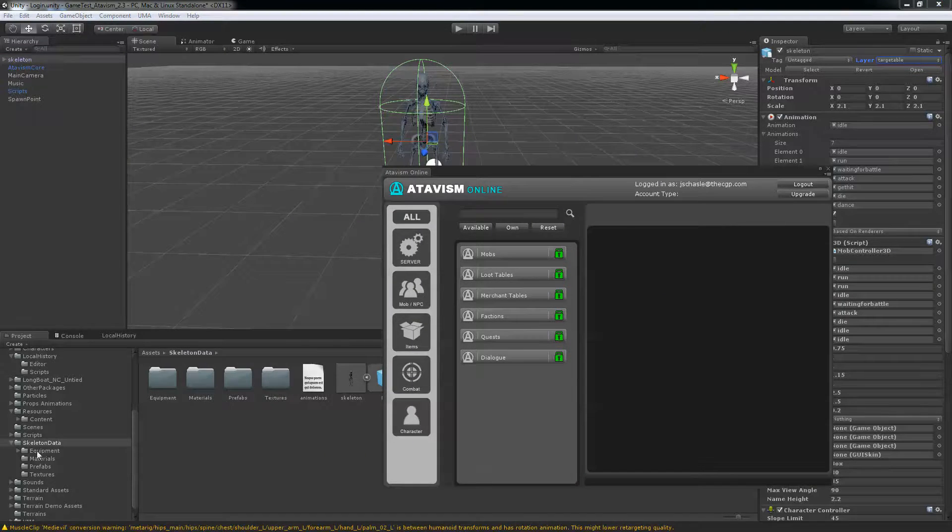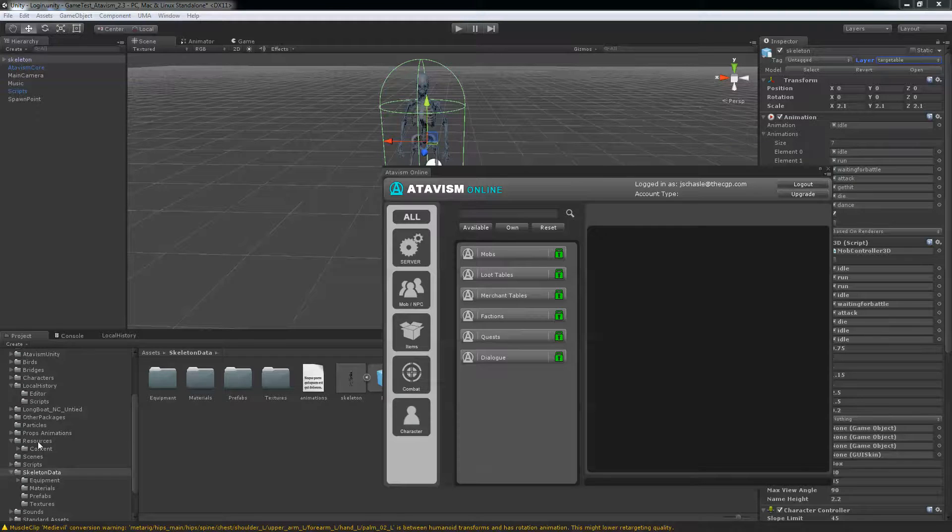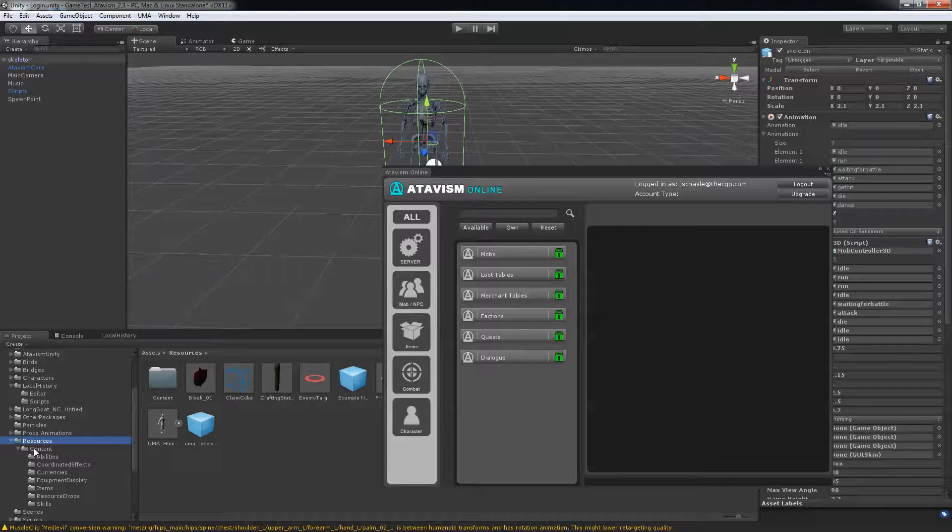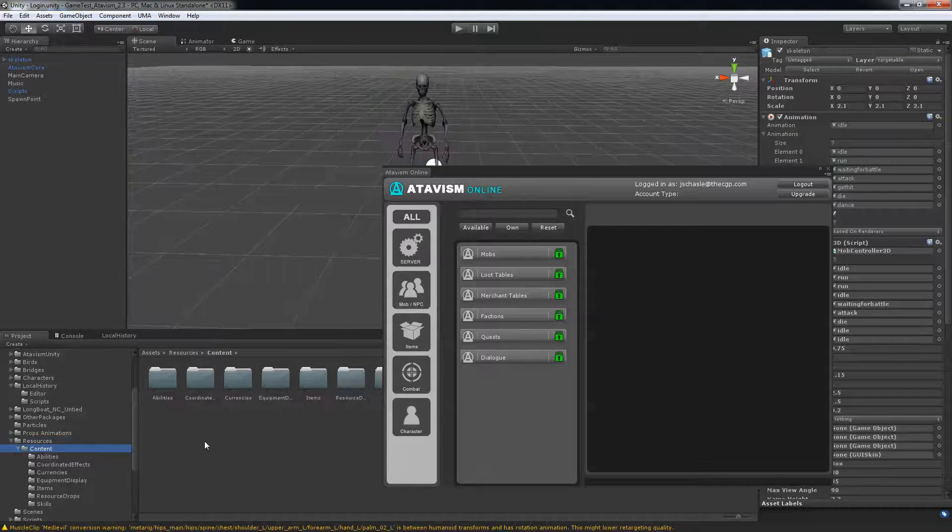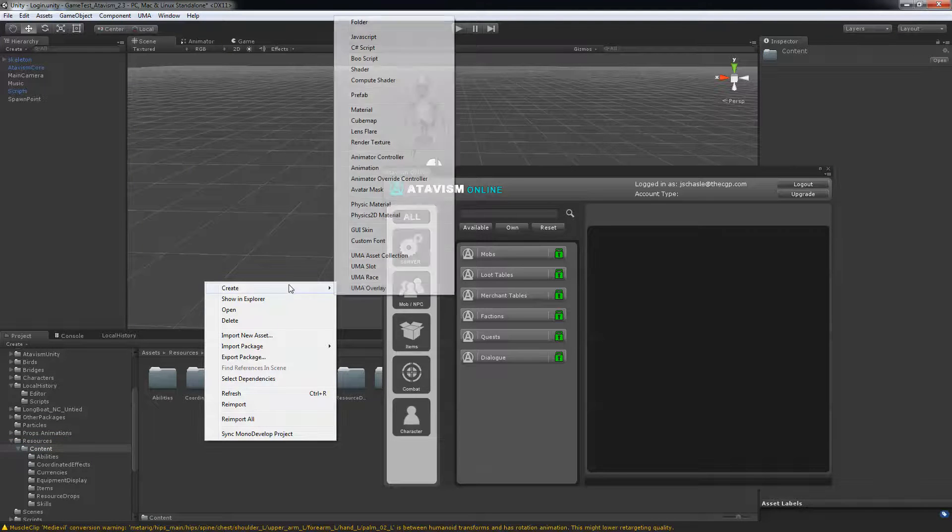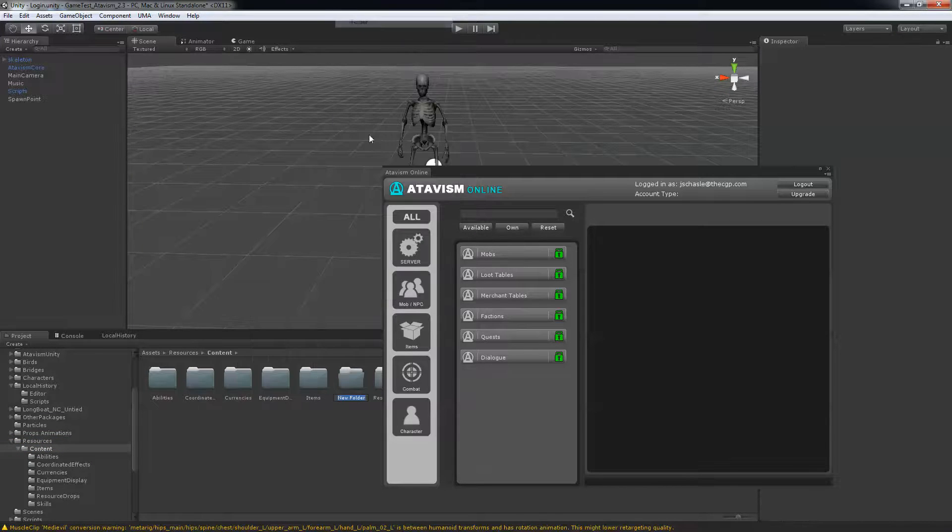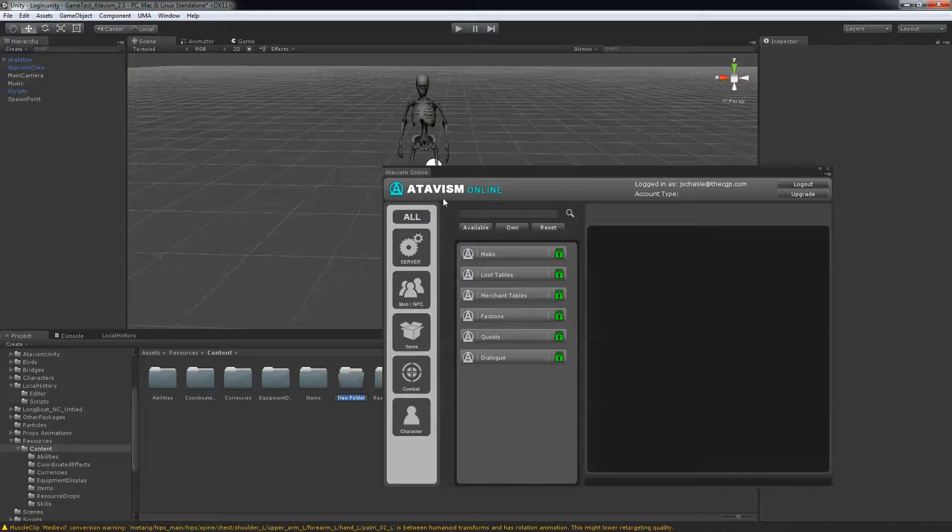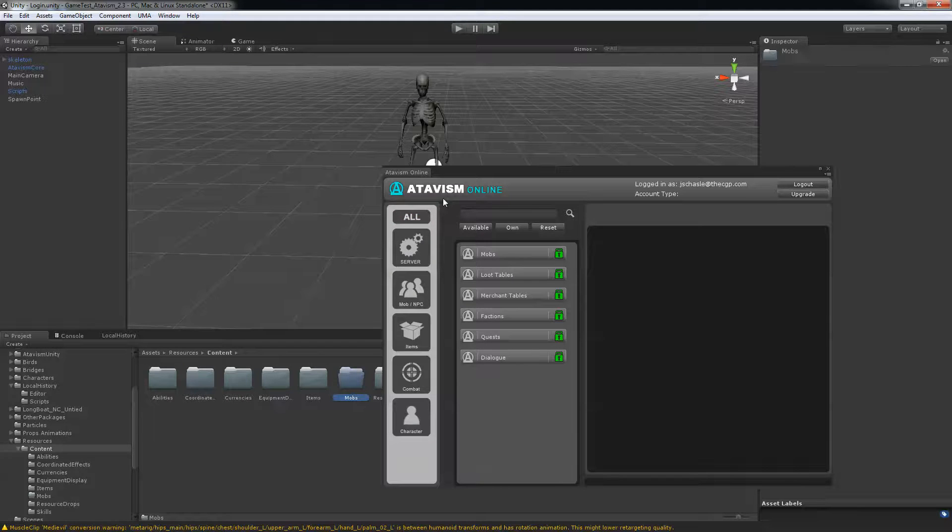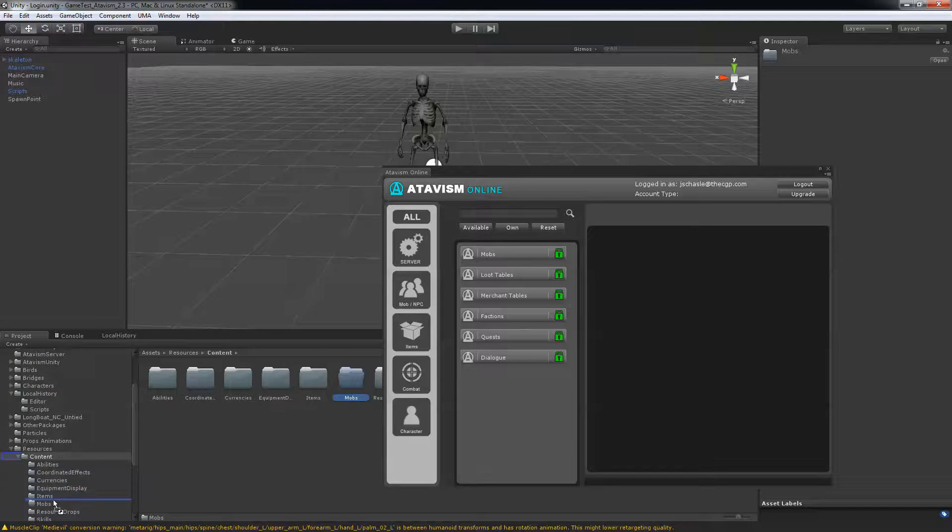So now you take that prefab that you just made and put it in the resource folder. And since I want to do some folder classification, I'll just add a new folder and call it mob. And I drag that into my mob folder.